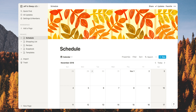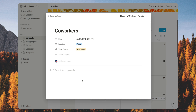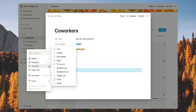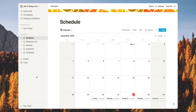You might be asking, why wouldn't I just use my regular calendar, like Google Calendar or Apple Calendar? Well, the difference is we scroll back down here and click on an event — you can actually click and type notes. Say you want to add a task like "ask my manager if I can bring a friend." You can start typing notes. That's the big difference between Google Calendar and Notion.